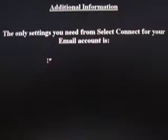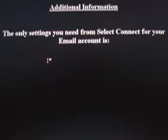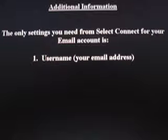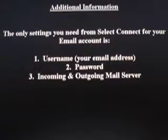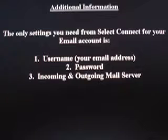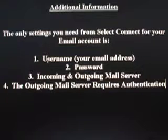The only settings you need from Select Connect for your email account are: Number one, your username. This is your full email address. Number two, your password, which is unique to your account. Number three, incoming and outgoing mail server, which are both the same. Number four, the outgoing mail server does require authentication.